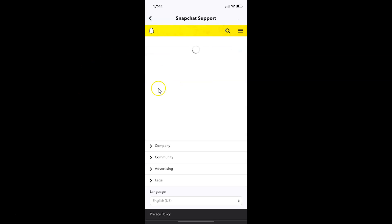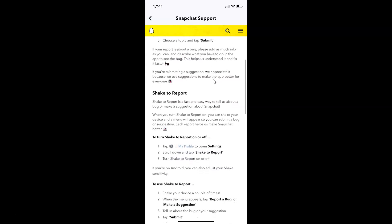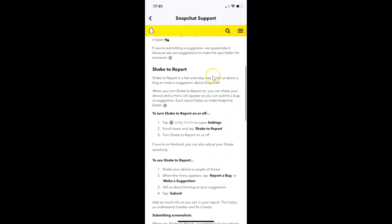It will take you to Snapchat's support page. If you scroll down, you can see shake to report. Here we have a tutorial. You can learn more about this feature here.